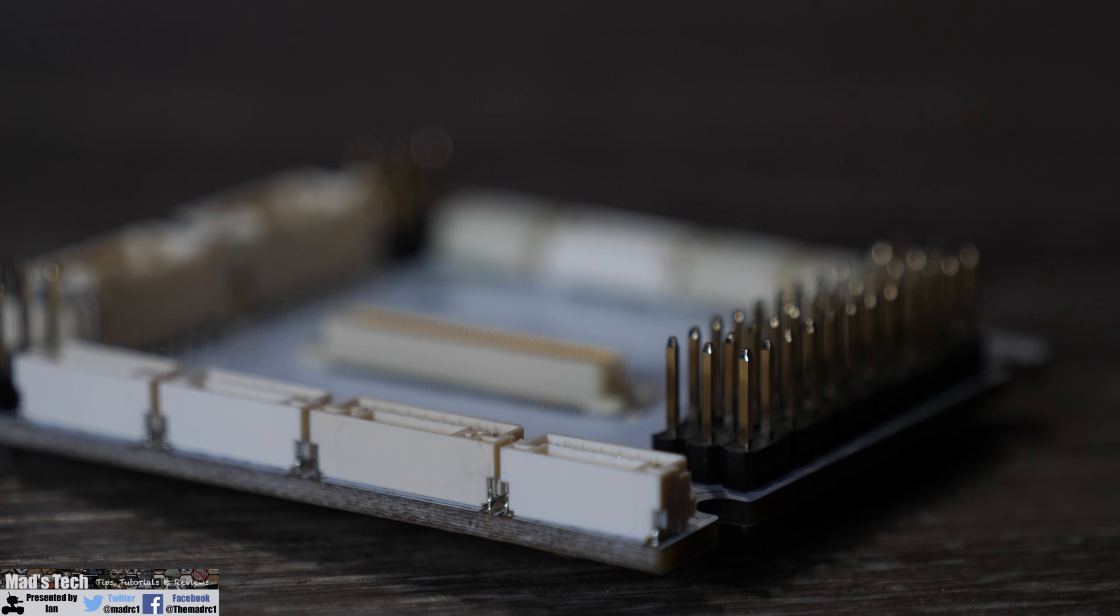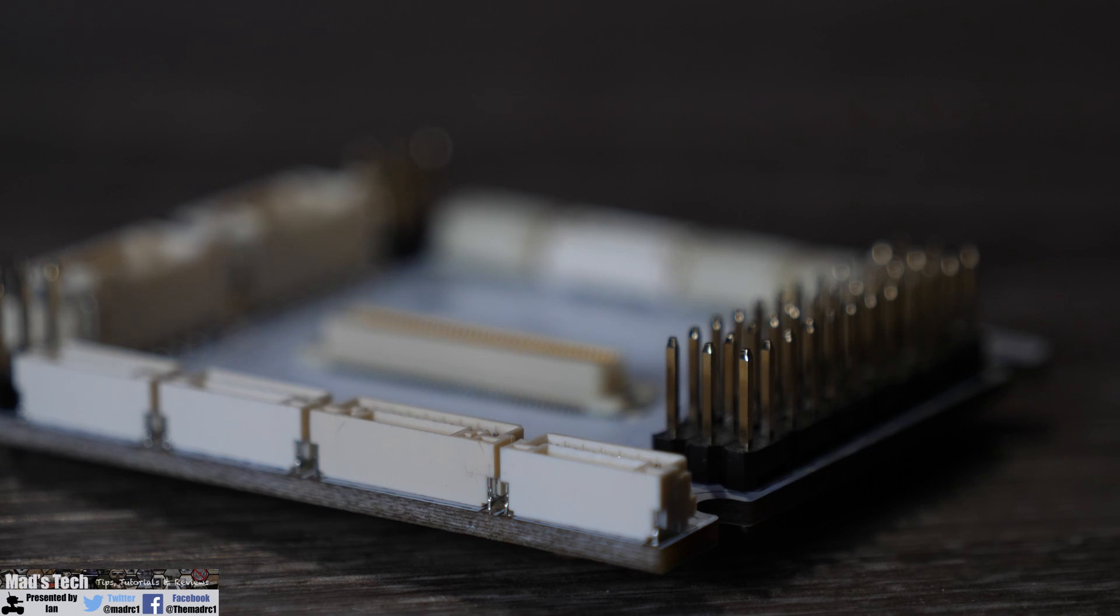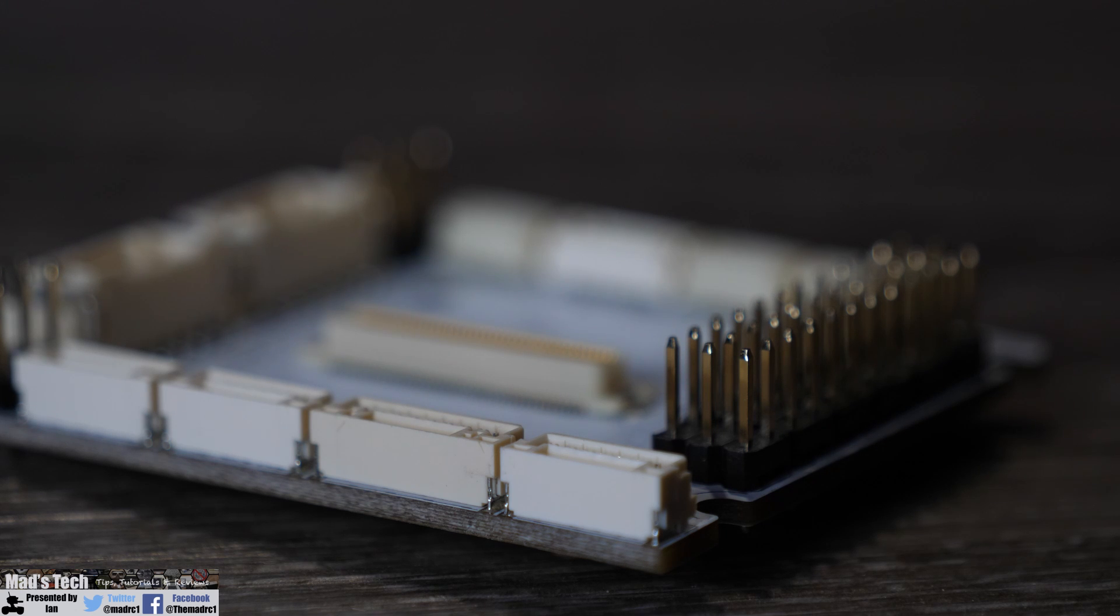Now it is using the same JST GH connectors as we find on the original carrier board too and it does have all of the other stuff including SBUS in and out as well.